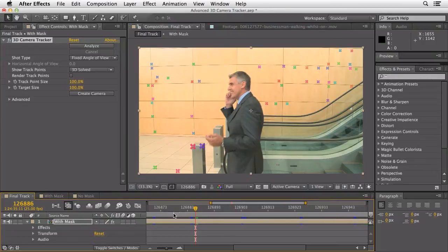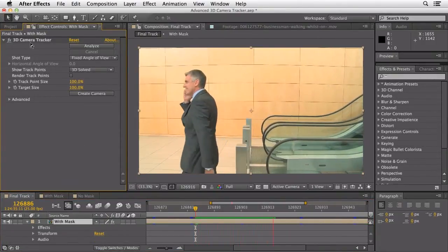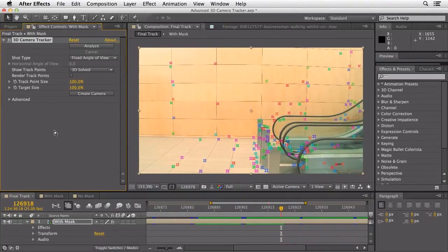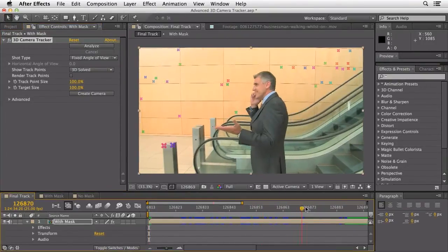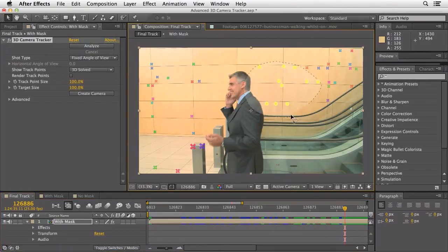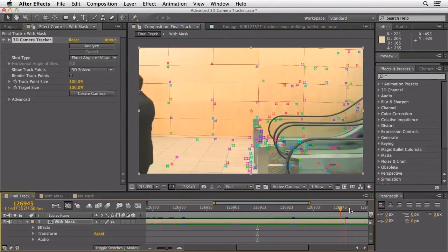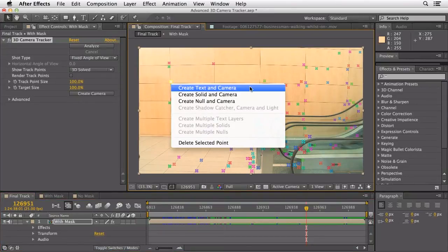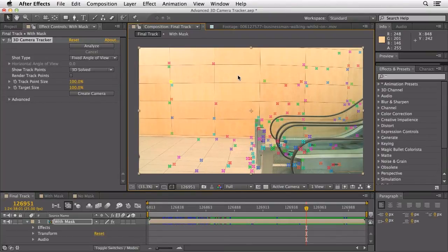Now when we go to our final track and hit play — turning back on my effects — the guy is back and all the tracked camera points are in there. You could select any points you didn't want and delete them individually. At this point, you can right-click on any of these and create text, solid, camera, or a null object locked onto that position. So remember, the next time you're using the 3D camera tracker in After Effects CS6 and you're getting errors or it's unable to solve the camera, just do a temporary mask, run the track to solve the camera, then disable that mask — and you'll have no slipping and sliding on your 3D camera track data.